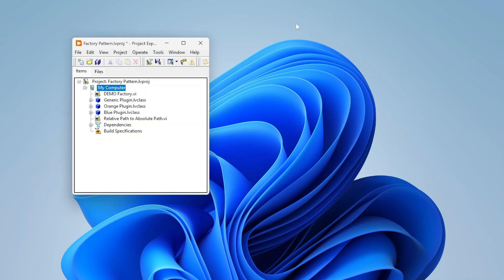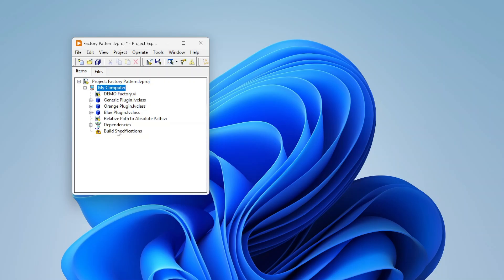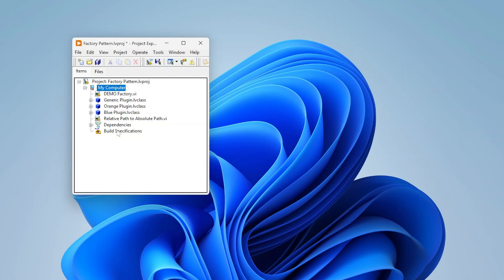So what this is, is this is an object-oriented design pattern that you can use in applications that follow an object-oriented structure and this kind of allows you to control what class, specifically what children classes get implemented dynamically. So the idea is we can have a parent class and then we can have children classes that are able to override that parent class and override its methods.